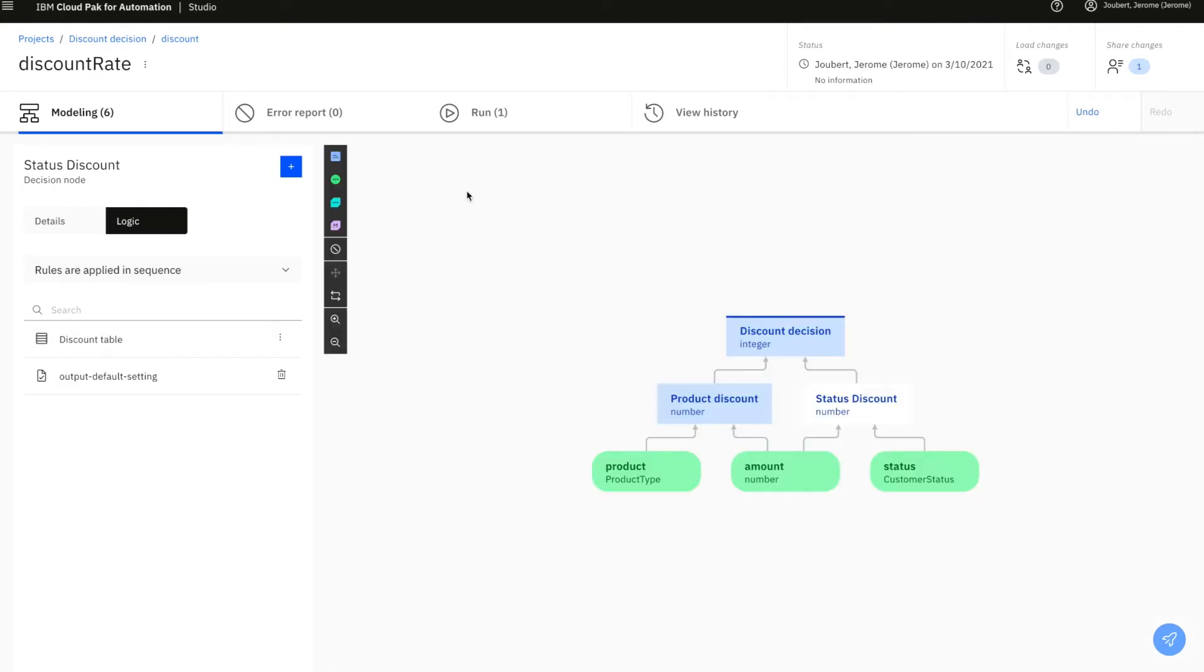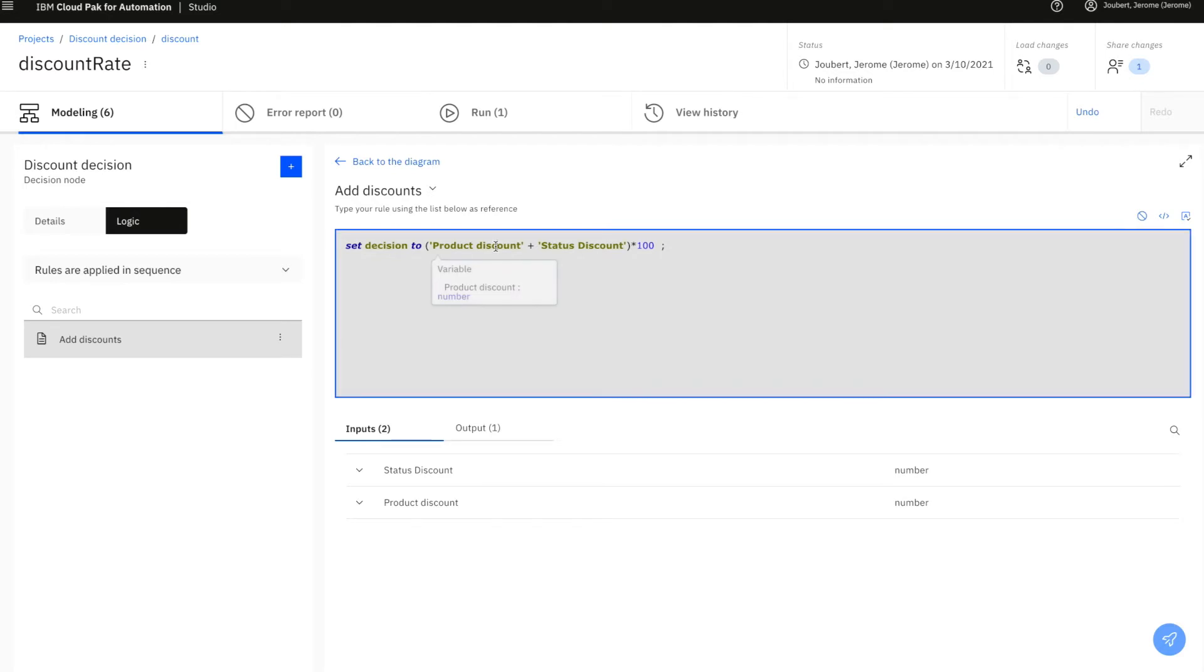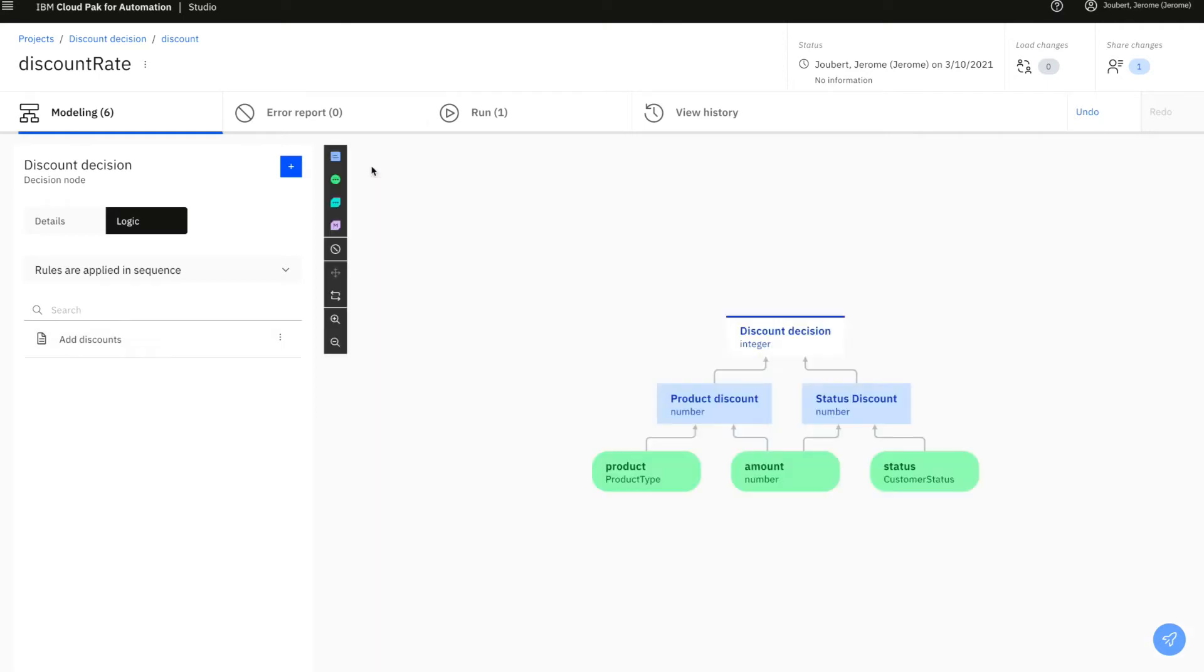And the final decision combines the two discount rates. Now, it's possible to go check that the results are the ones we expected for this decision.